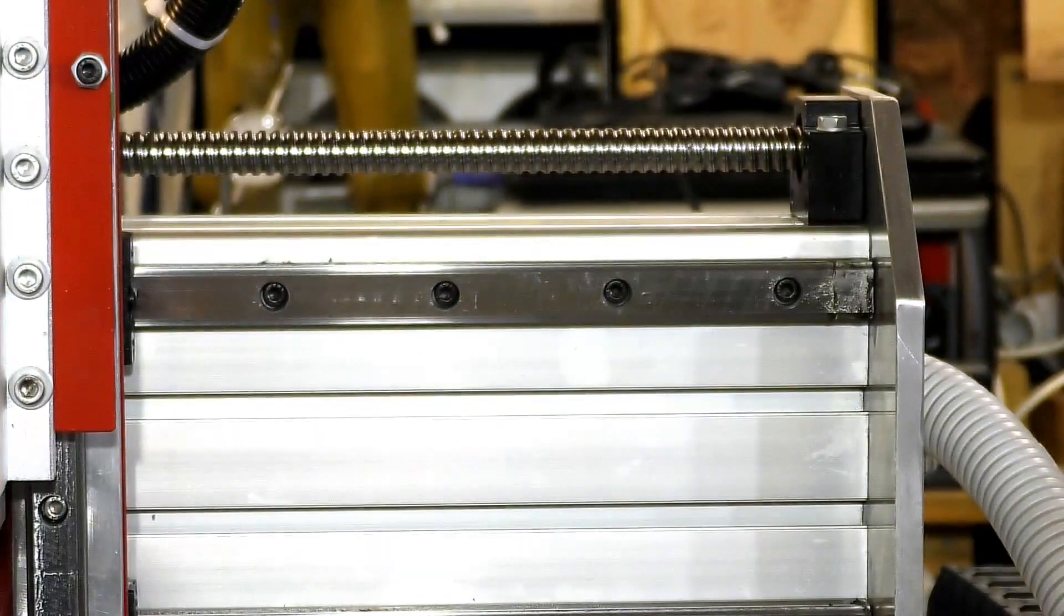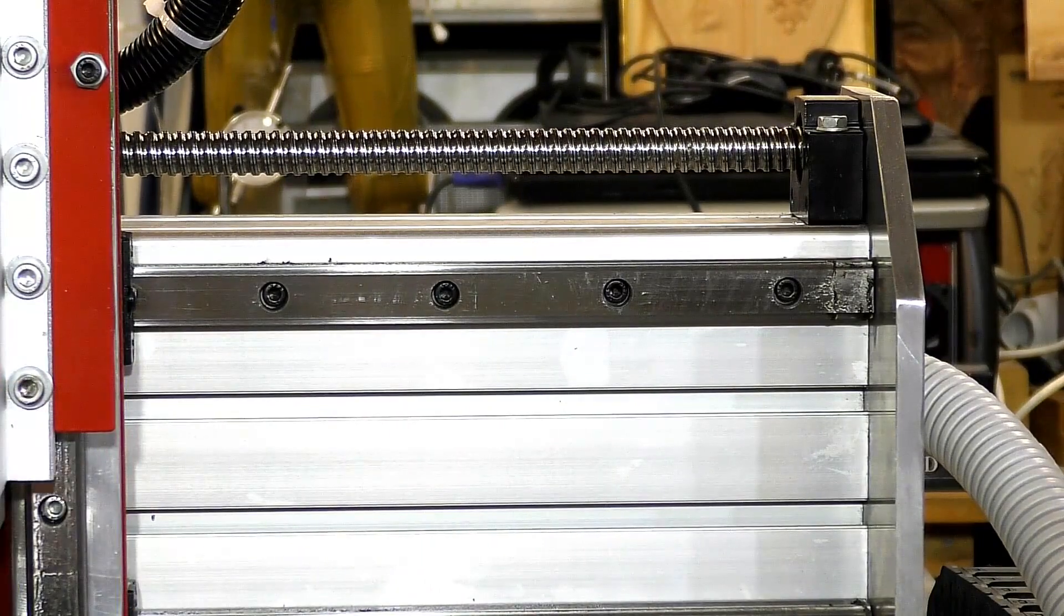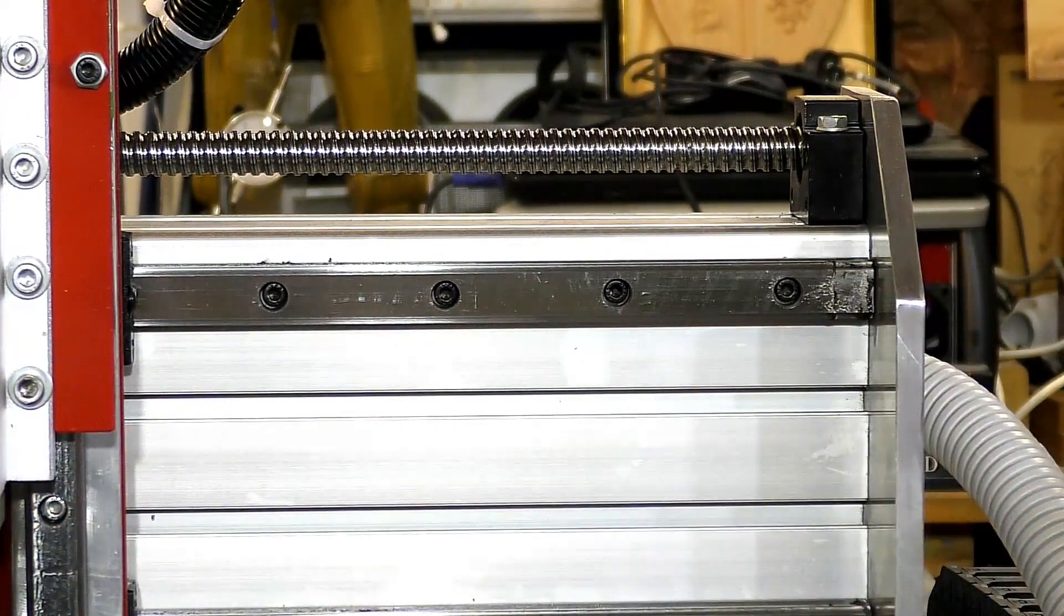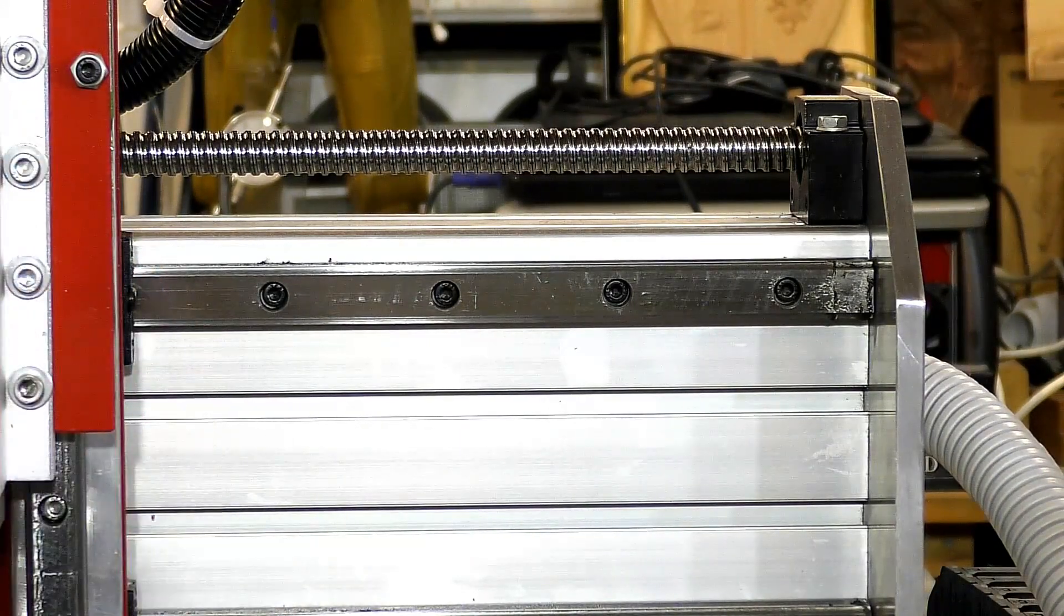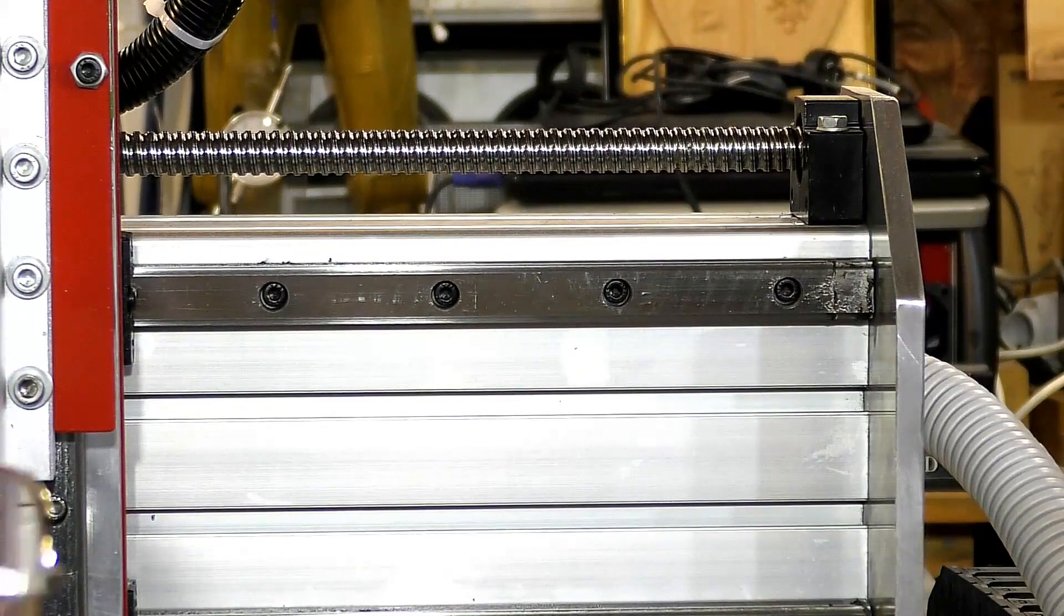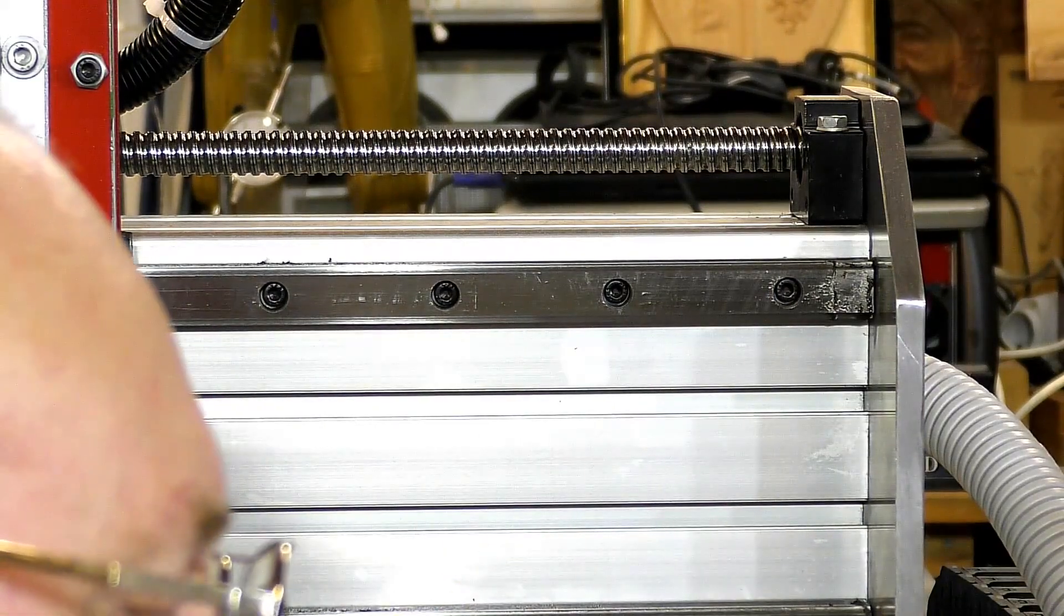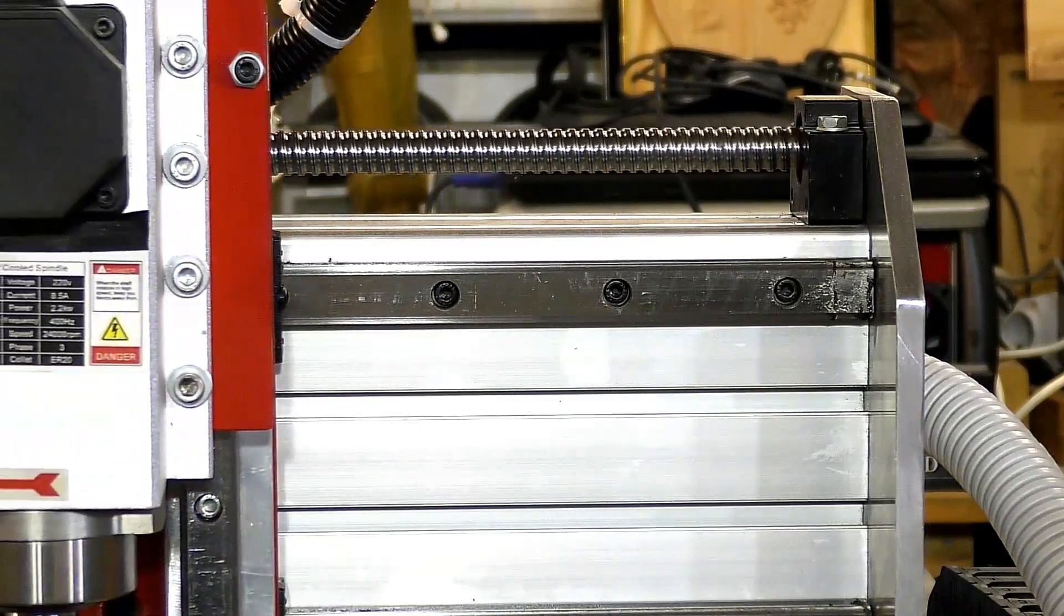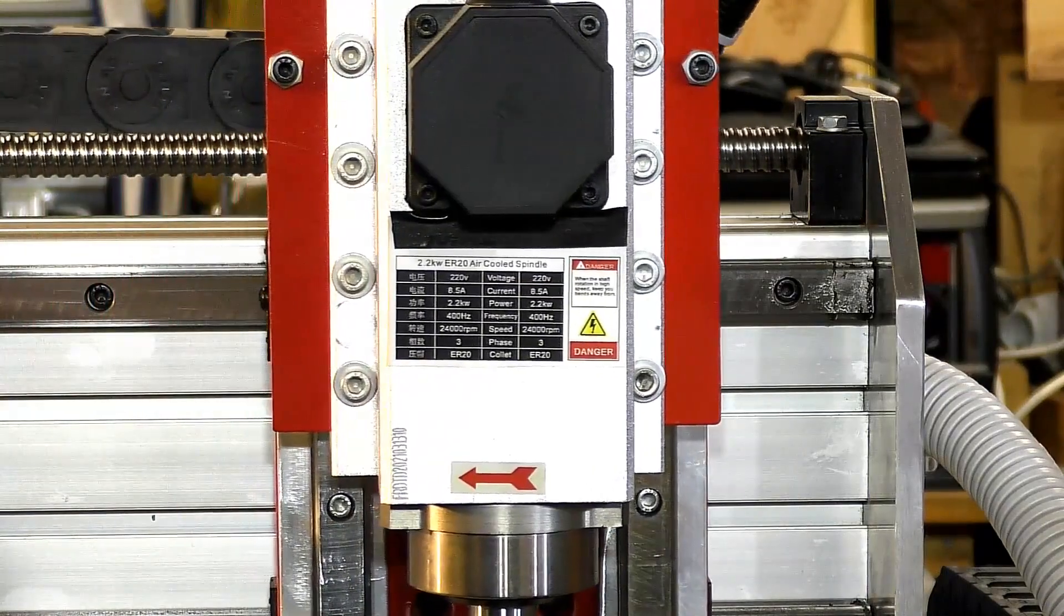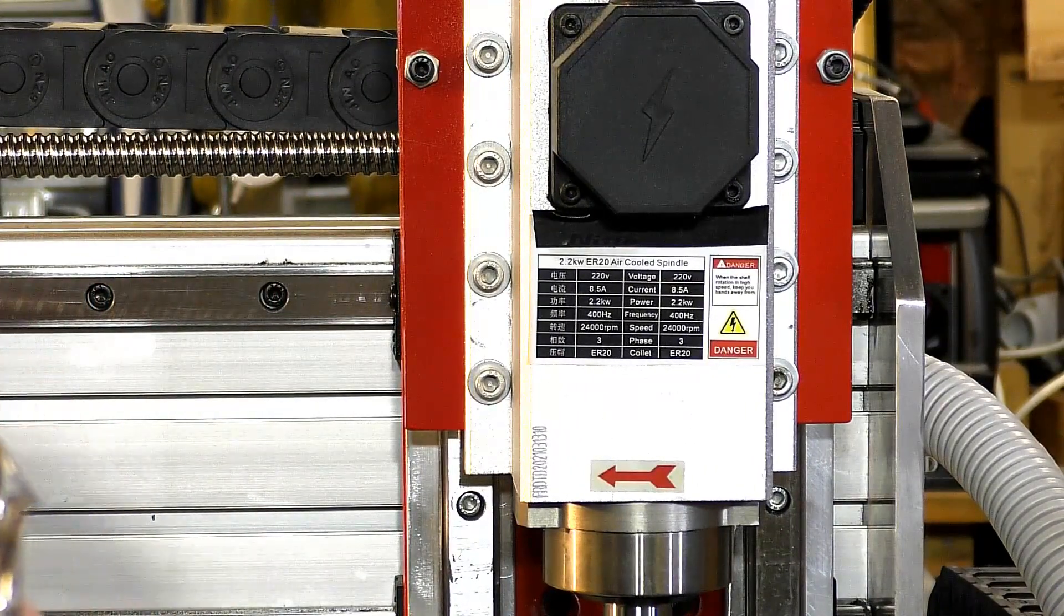So now I'm going to move the X carriage 100% of jog towards this hard stop there, and Mach 3 should stop it fairly gently before it reaches the hard stop. So here we go. There you go. Perfect.